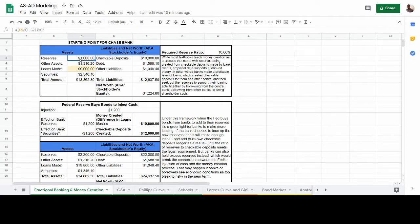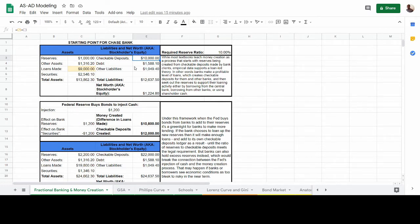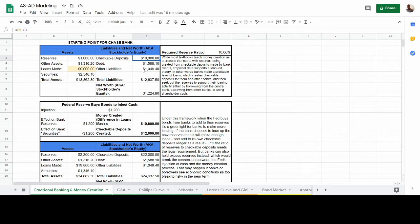We're looking at this hypothetical Chase Bank balance sheet where the bank has made $9,000 in loans and has shored up $1,000 in reserves, leading to $10,000 in checkable deposits — equivalent to the $1,000 in reserves plus the $9,000 in loans. For a traditional bank's balance sheet this becomes very complicated, but we've simplified it here. On the asset side: reserves, other assets, loans, and securities. On the liabilities side: checkable deposits, debt (money borrowed), and other liabilities. This is our starting point.